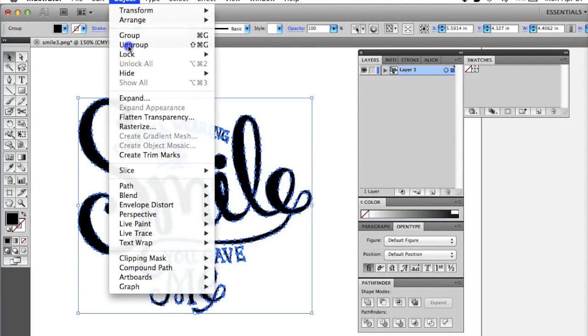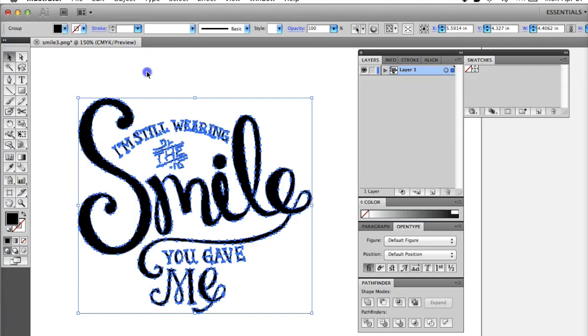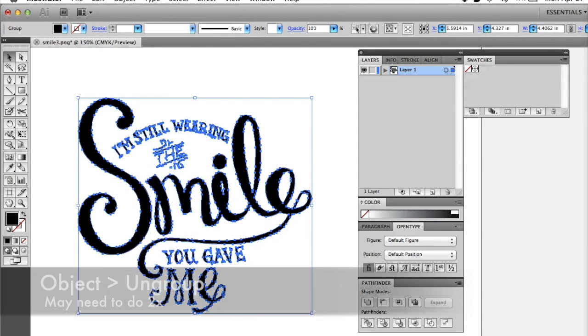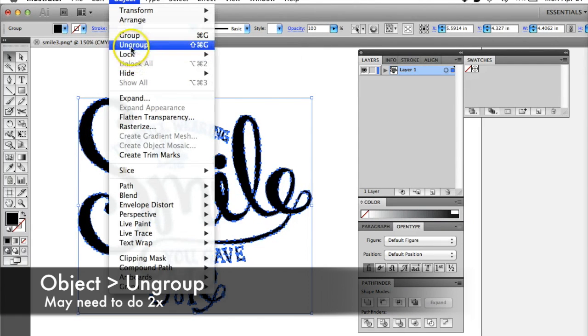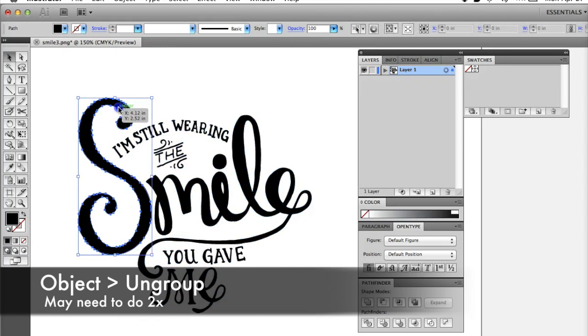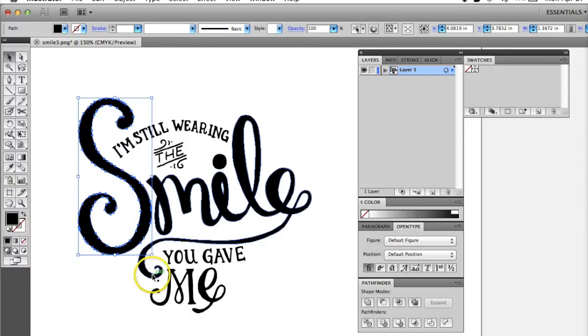To be able to move the pieces around independently, you'll need to make sure your drawing is selected, and go back to the Object tab and select Ungroup. You may need to do this twice.